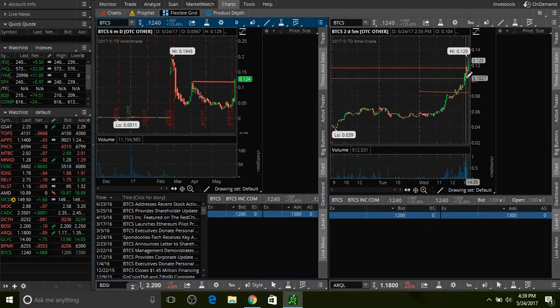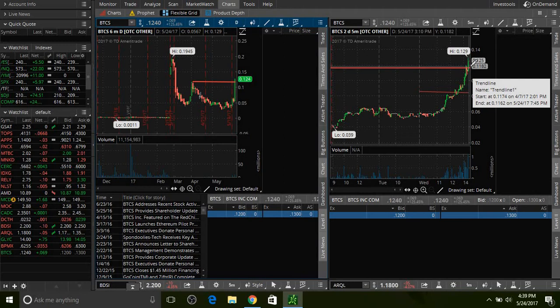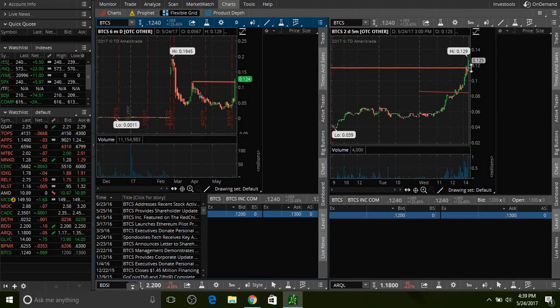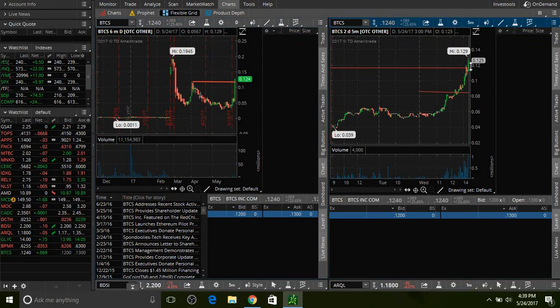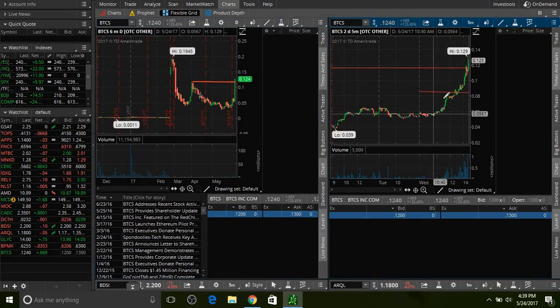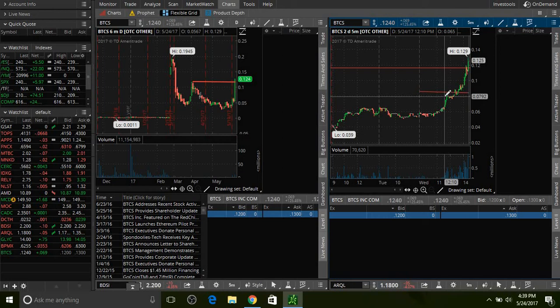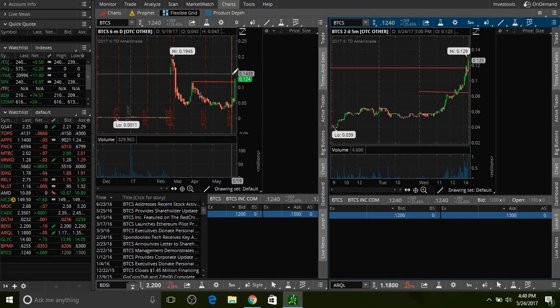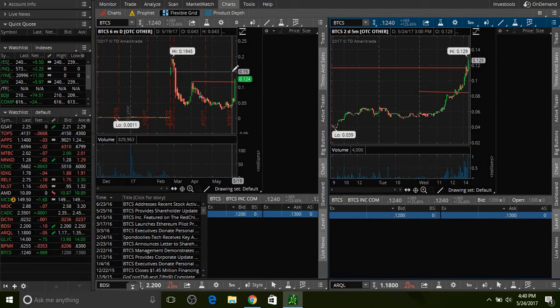Even if it doesn't, let's say tomorrow opens up at 12.5 cents and it drops right away, I'm definitely going to have a stop loss around 12 cents. At least I'll lock in the profits. It's going to be a tight stop loss. But if this thing opens up tomorrow again and goes crazy, we're going to be locking in more profits. My whole goal is maybe to sell another half, maybe half my shares tomorrow.